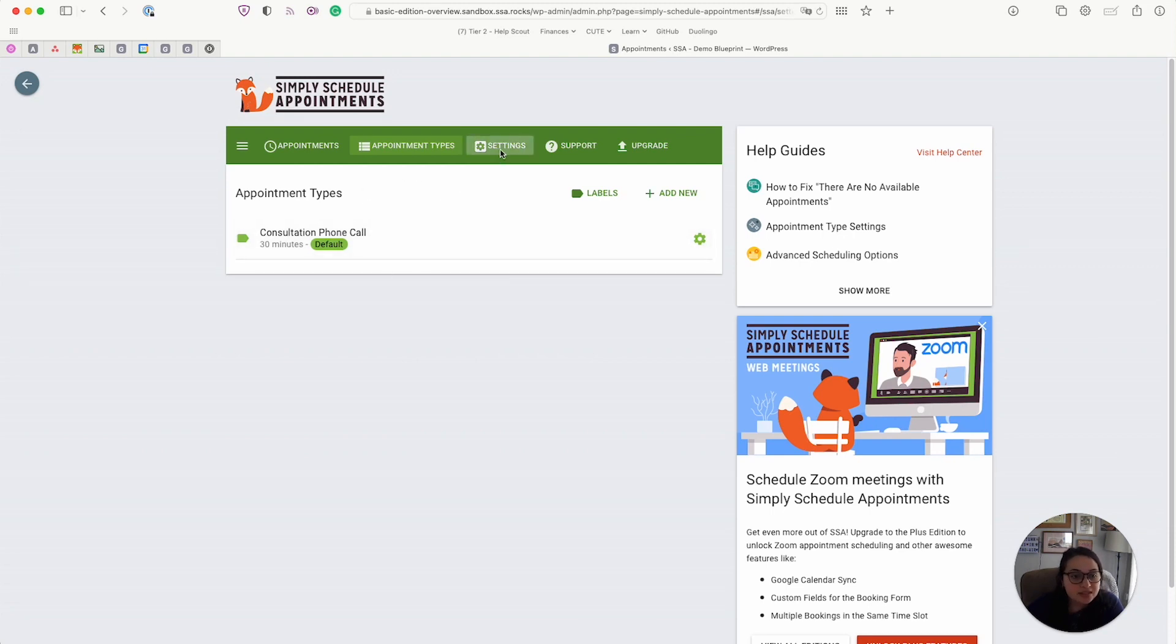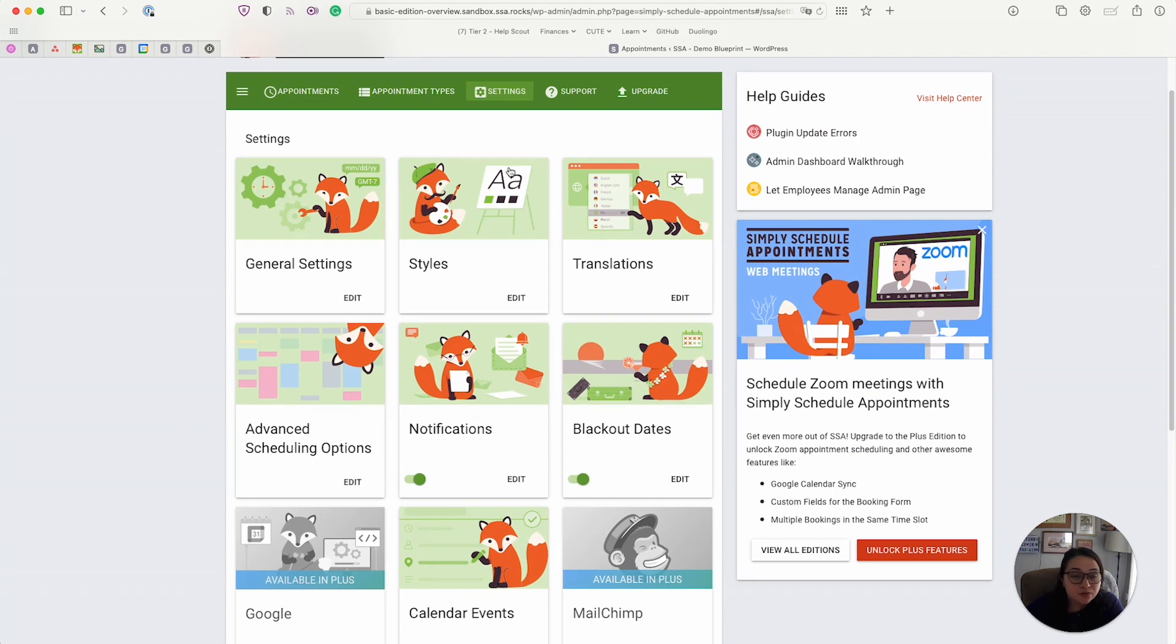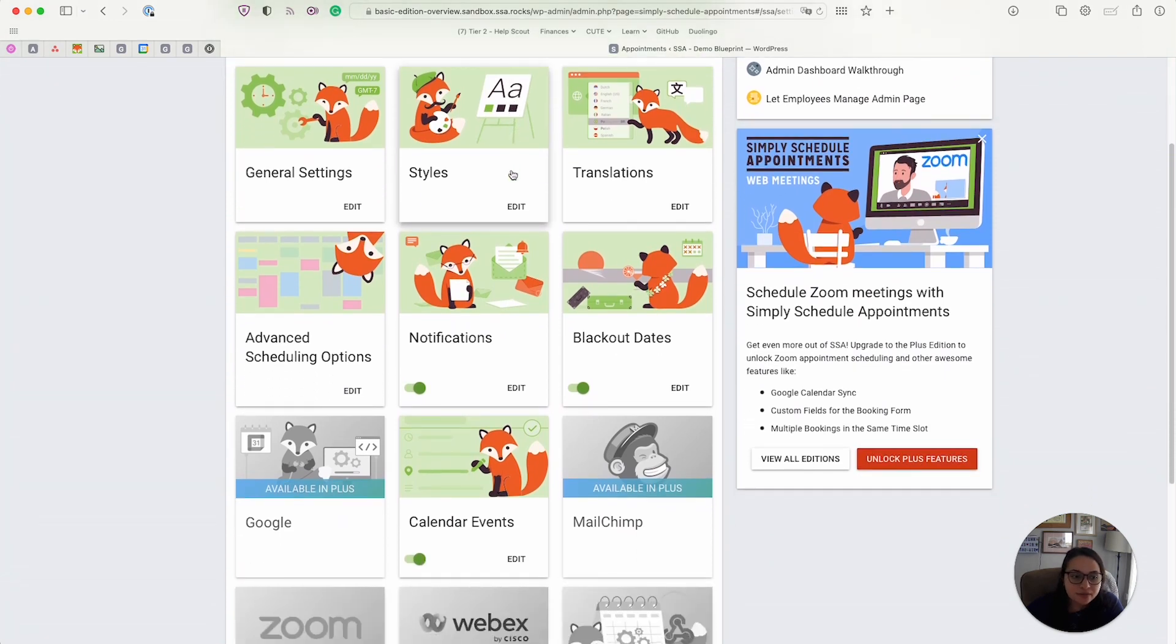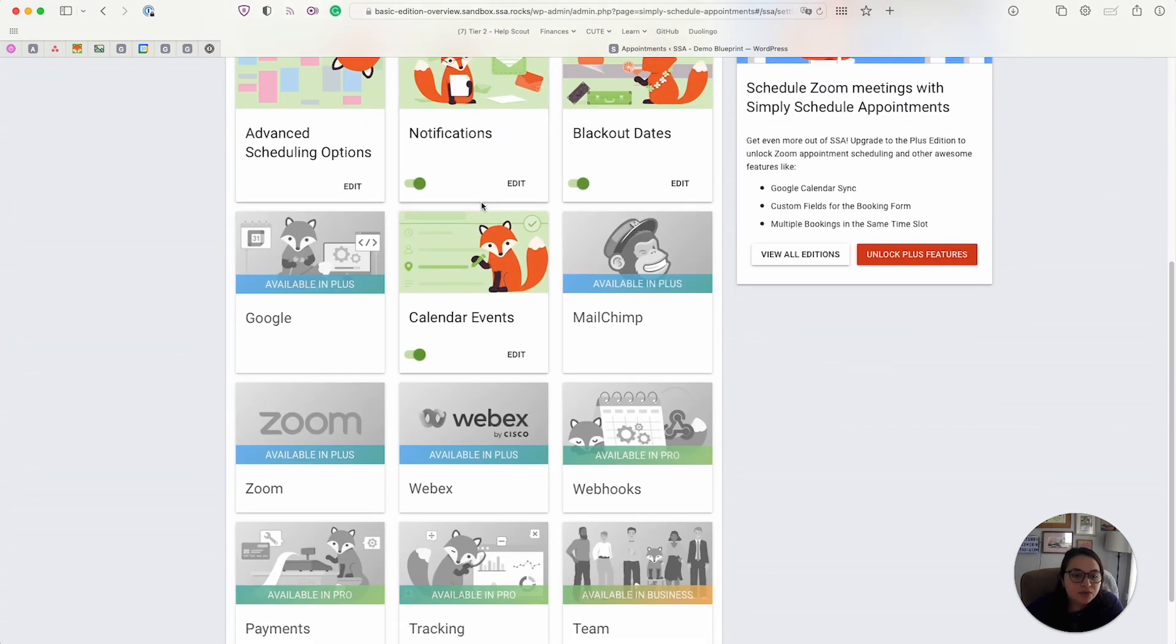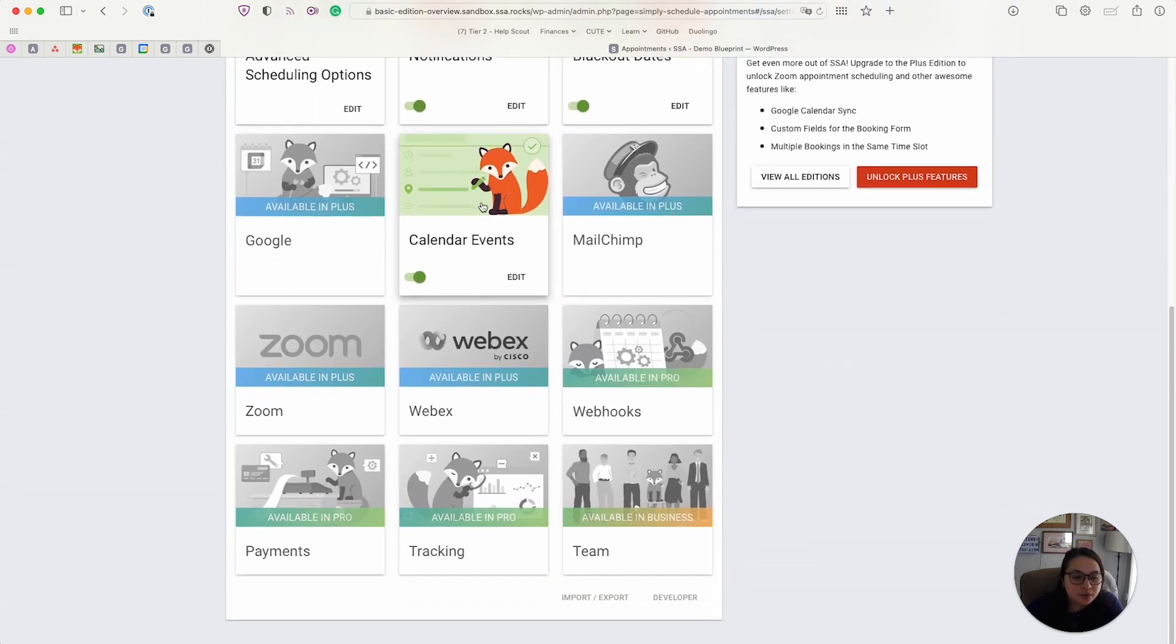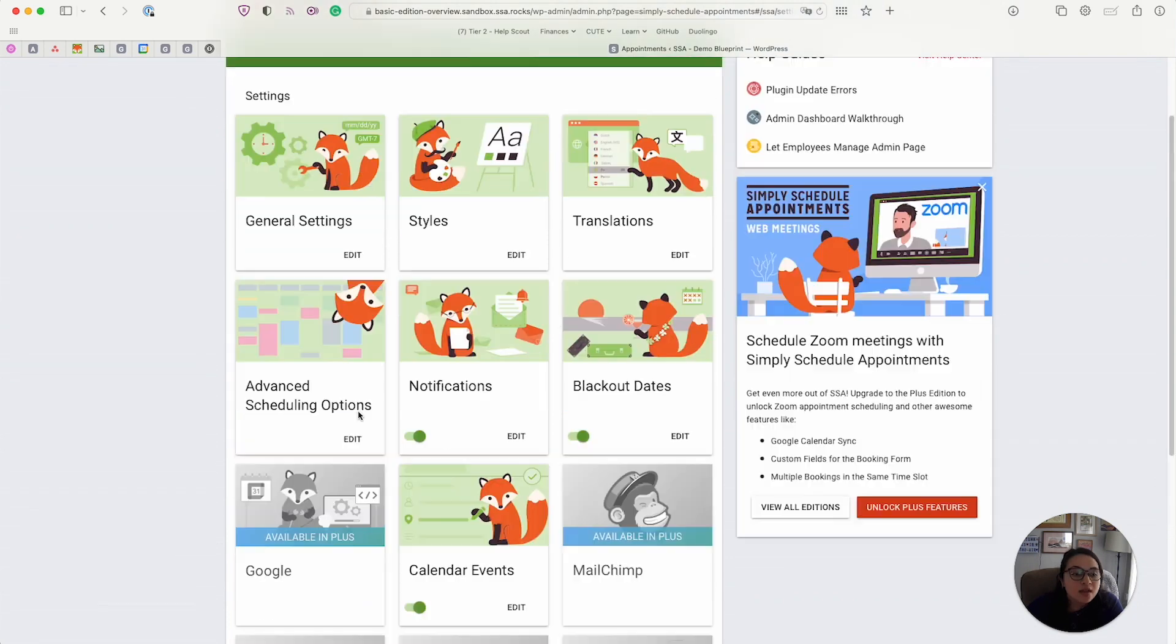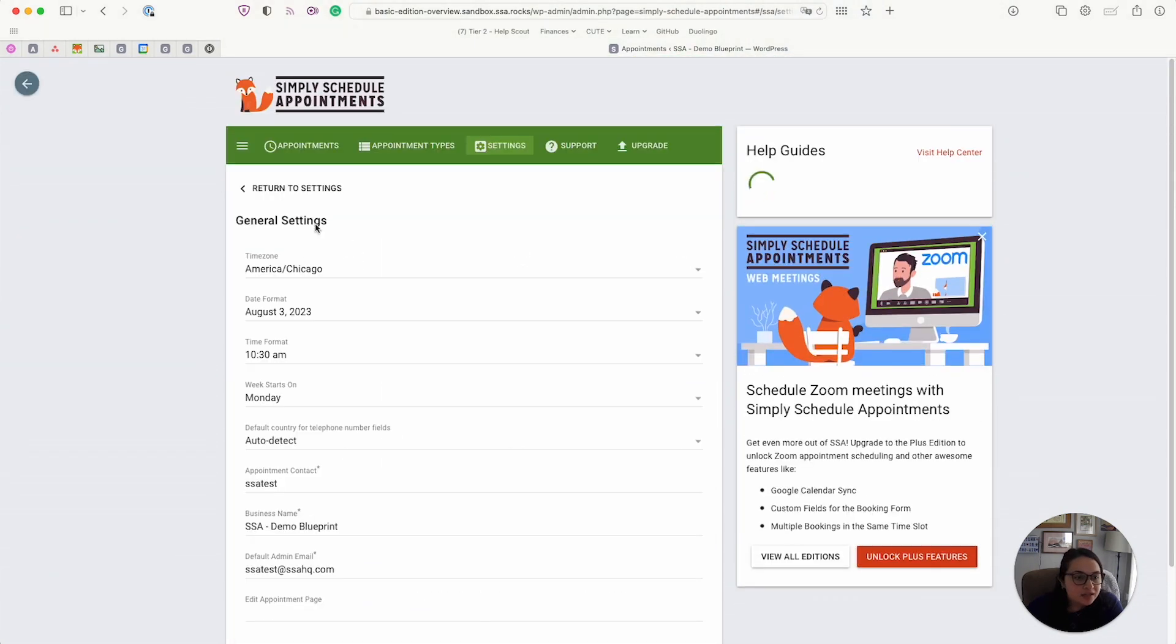Next, we have the settings tab. And the free basic edition does include quite a bit of options here. If you scroll further down the page, you can see that some of these are blocked out due to those only being available in the premium editions. But anyway, we have the general settings, just basic information about your business.